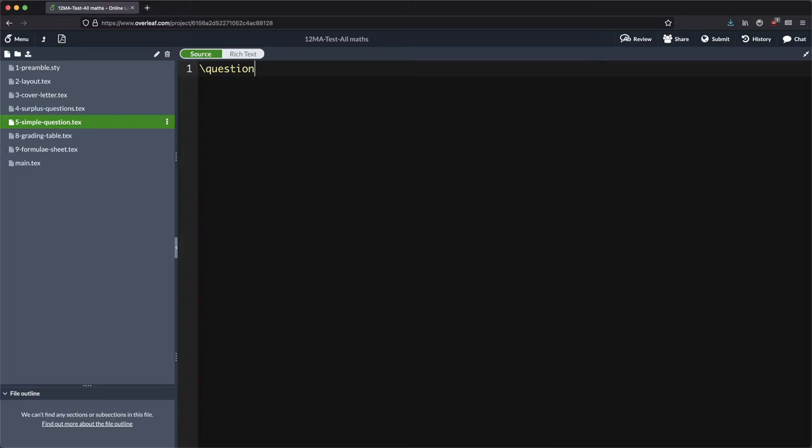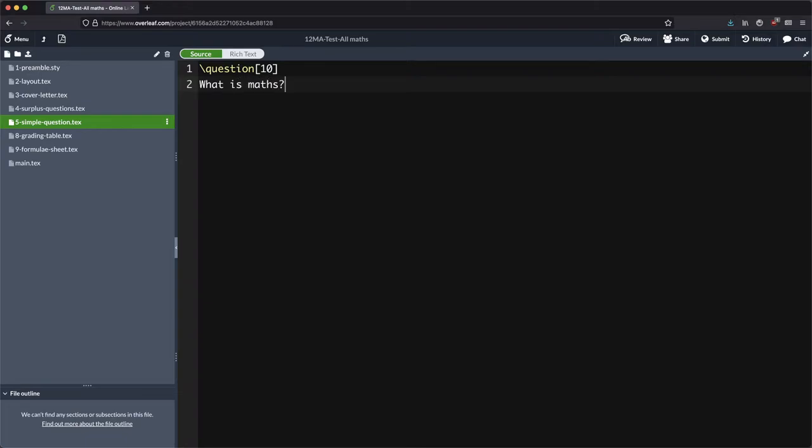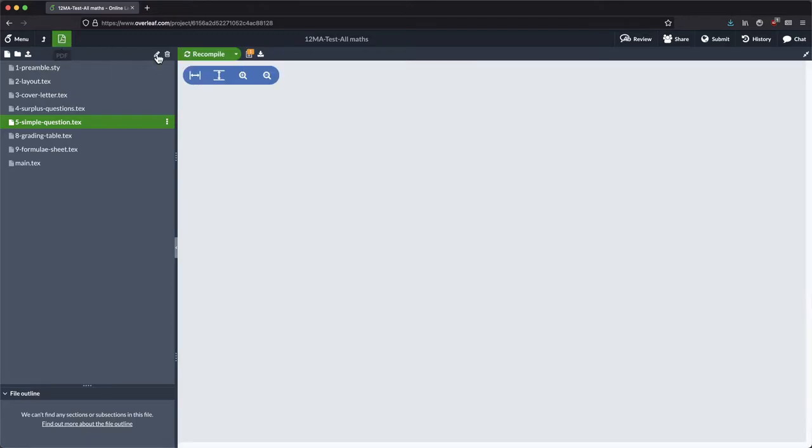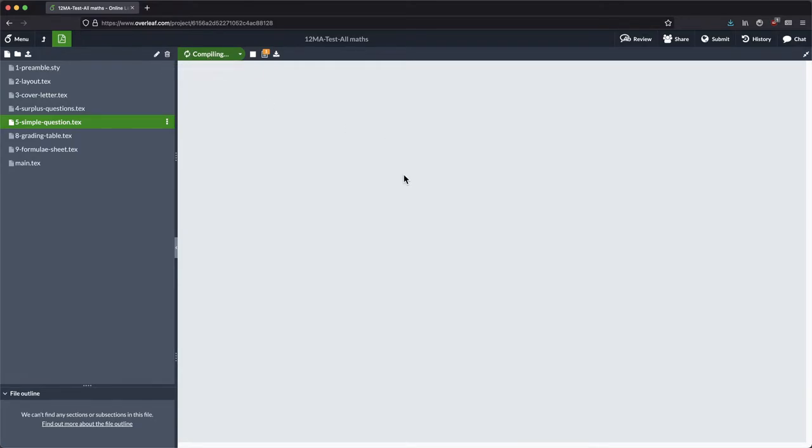So, what is maths? Perhaps that's a really nice question. And now we're going to compile. I'm clicking on this PDF button and I'm going to click the recompile button and we'll see what we've got so far.